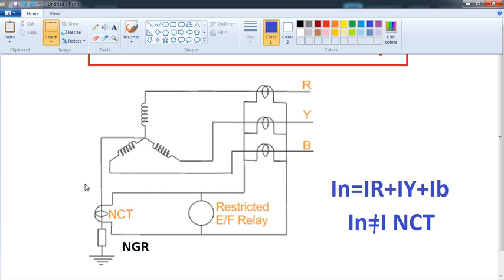For the restricted earth fault, it is a separate fault. You should have a single loop. If you see the standby fault, it is a single loop. If you need to monitor a neutral current, you will need to monitor a metering CT.